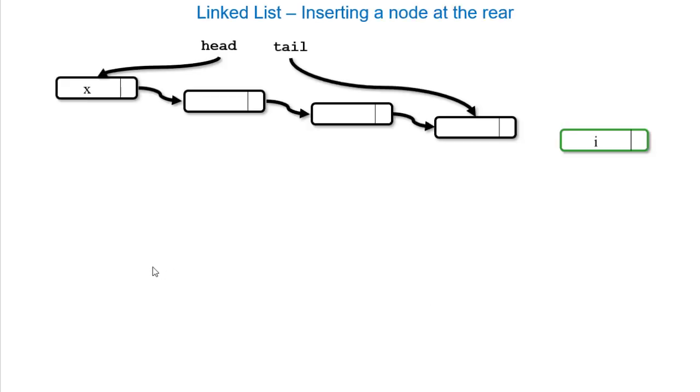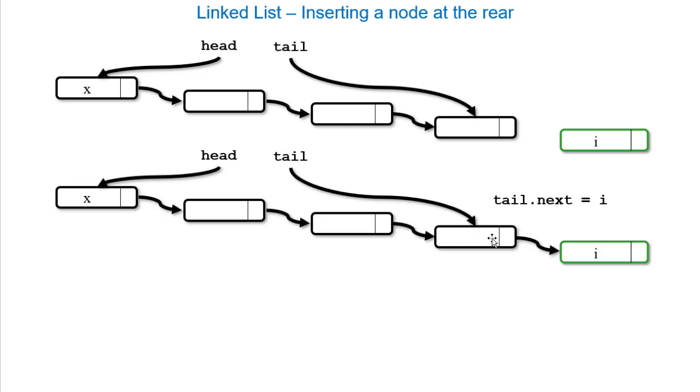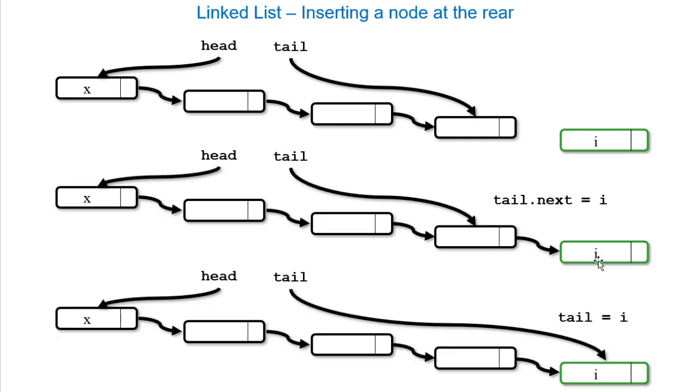If we want to insert something at the rear, first we're going to set the old tail's next to the new node. Then we're going to update the tail reference to point to the new node.